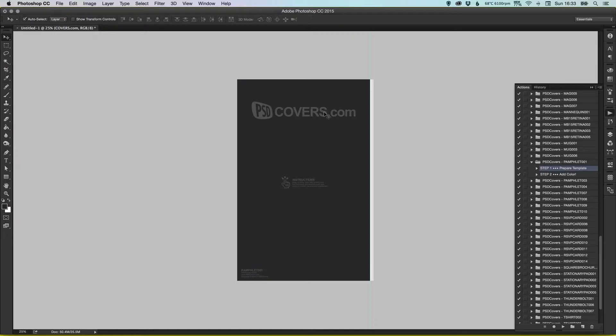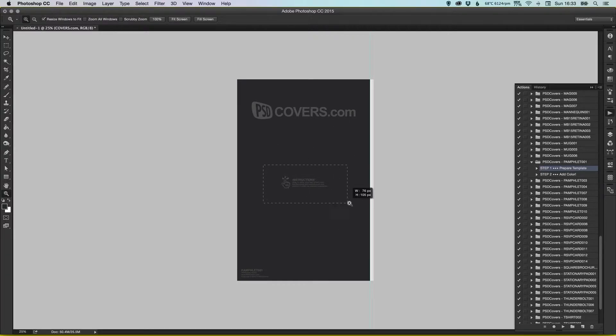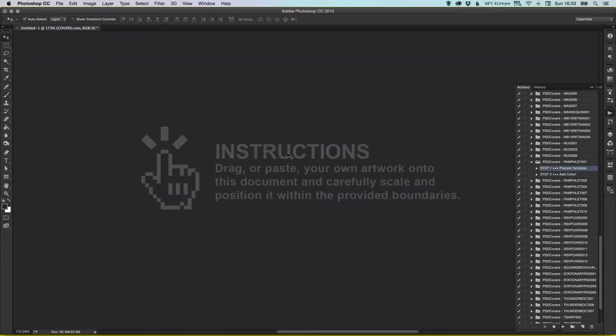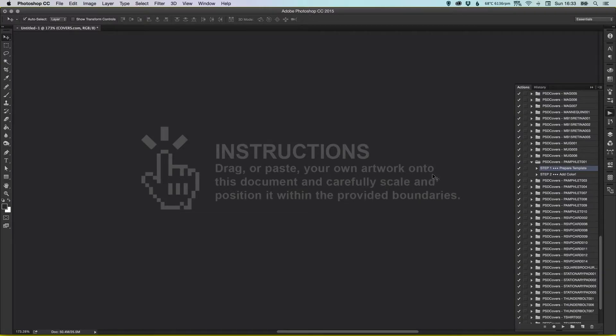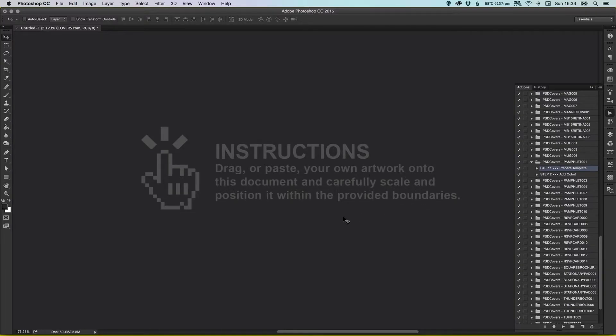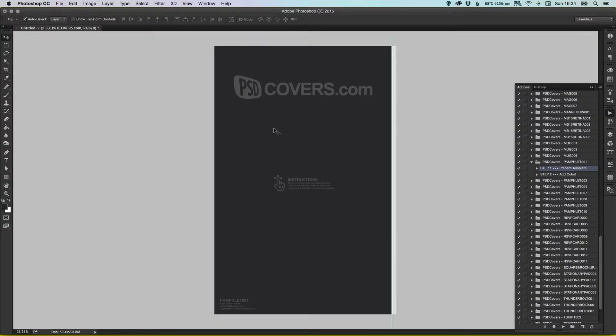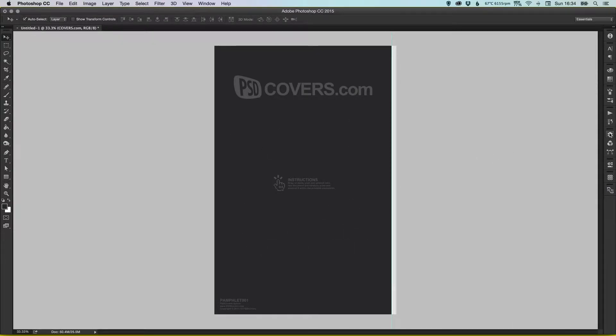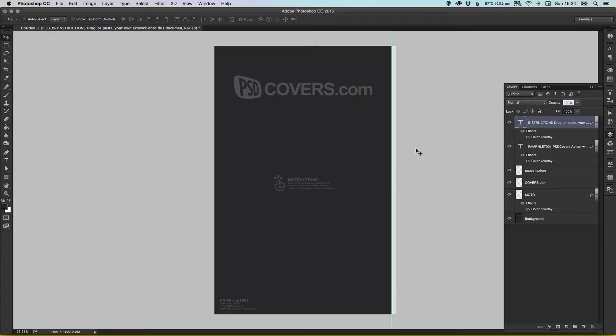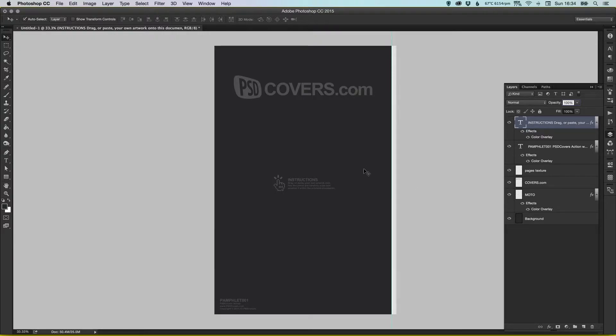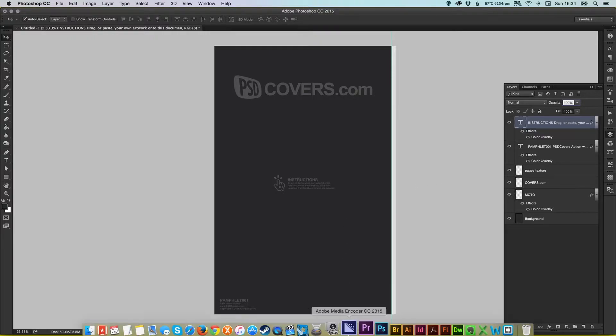So now what we do is we've got a psdcovers.com template design. If you zoom in, it's got the instructions: drag or paste your own artwork onto this document and carefully scale and position it within the provided boundaries. So that's these guides over here on the right. Each template's different, but for this one, this is the space we've got to play with. So what we do is we click on the top layer and I'm going to paste our artwork in, so I'm going to find some artwork.